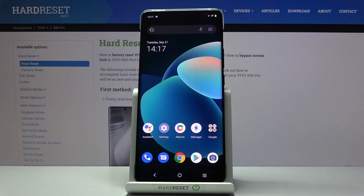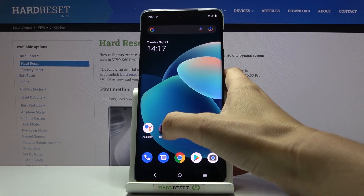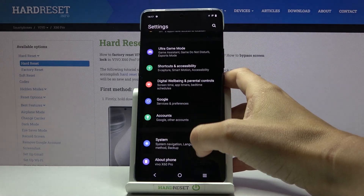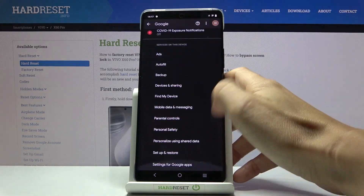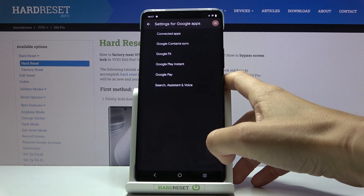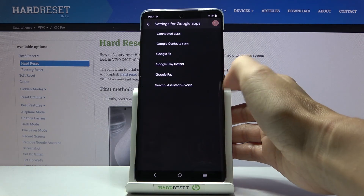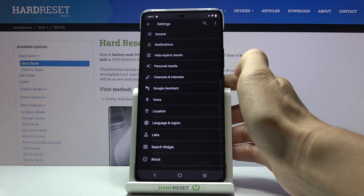In front of me is the Vivo X60 Pro, and let me show you how to change the language of Google Assistant. First of all, you need to open the Settings, pick Google, then go to Settings for Google Apps and choose Search, Assistant and Voice.